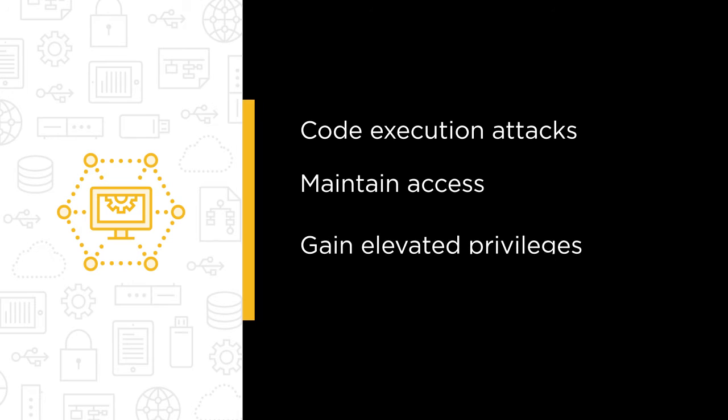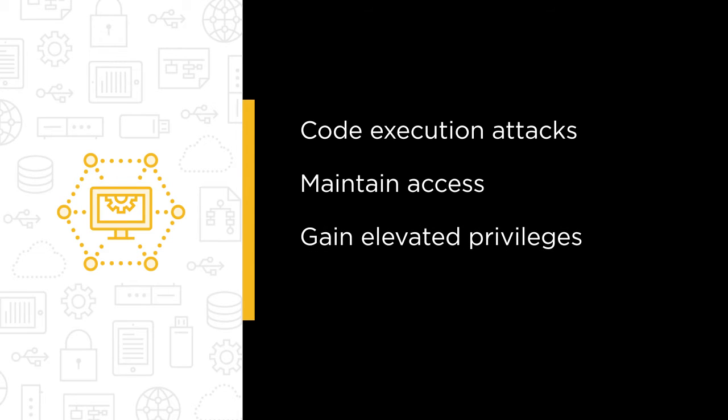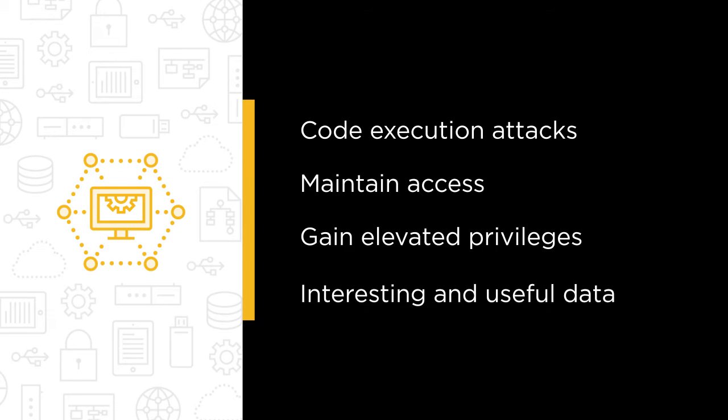We're also going to take a look at leveraging PowerSploit to gain elevated privileges on workstations and servers and gathering interesting and useful data from your targets.